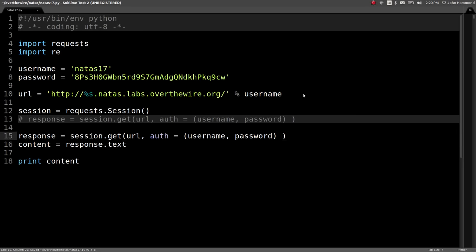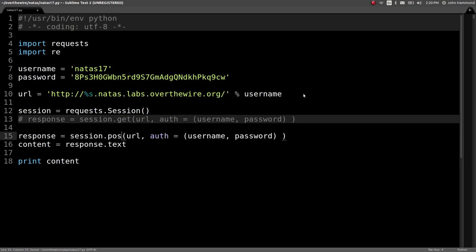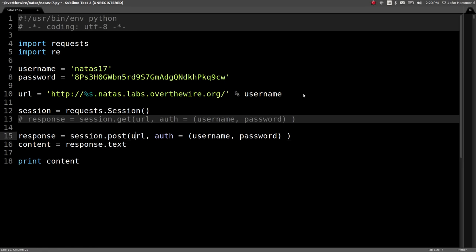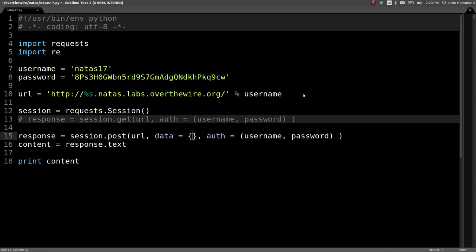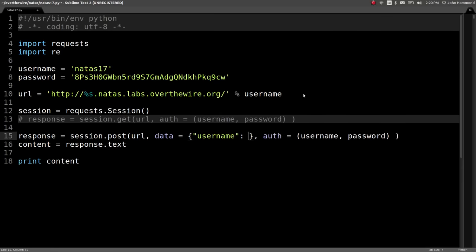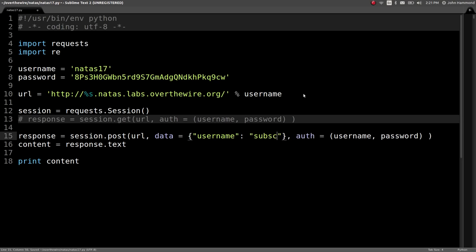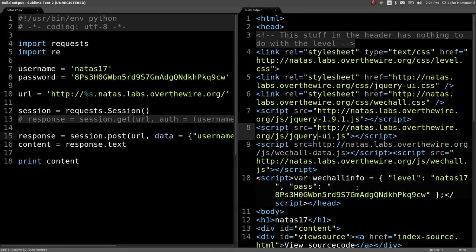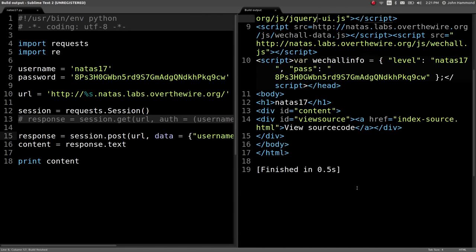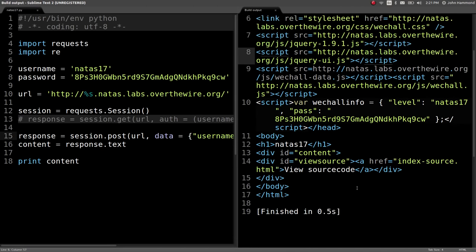We want to change our method to post, same URL, data will be username, that's the variable that we've got to work with in HTTP, and we'll say subscribe. Post, run this, no output, just like it told us.